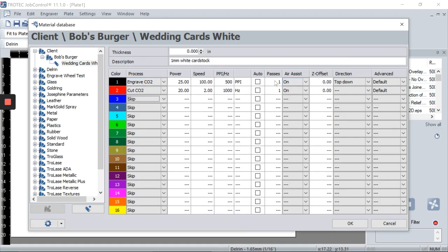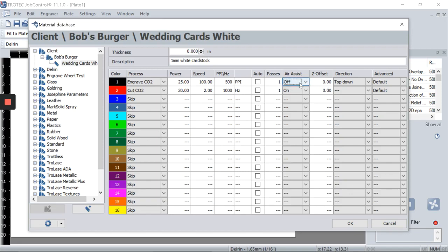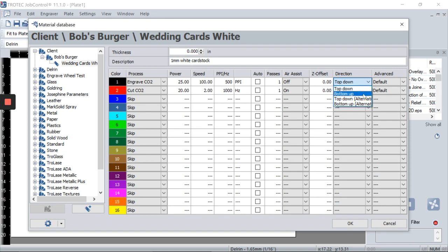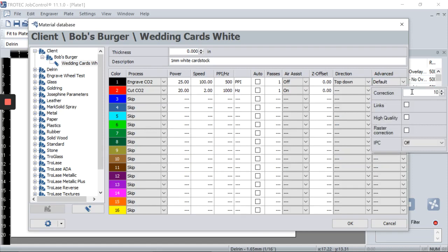If you hover your mouse over a color, it will show you the RGB value, and you can attach that RGB value to a document. You can also determine how many passes you want — for example, if you want to engrave a letter T twice, you can do so with passes. Most of the time you want one pass to reduce time. Z offset raises the head up or down depending on the application, and when engraving you typically want the air assist off. The direction setting determines if engraving starts top to bottom or bottom to top.